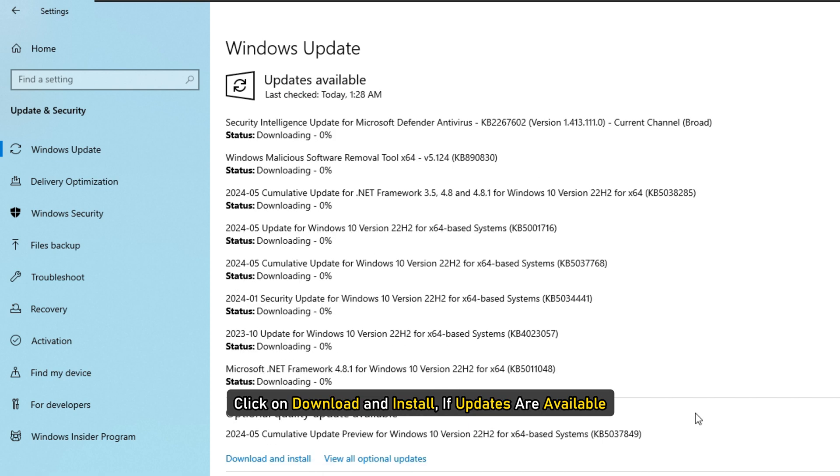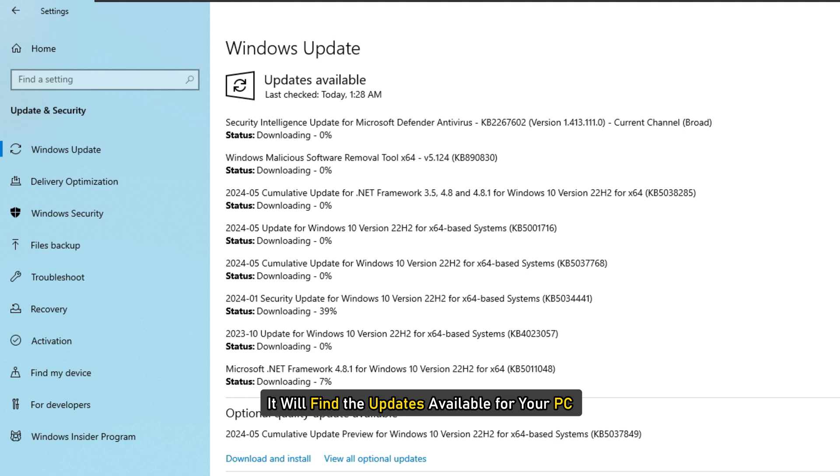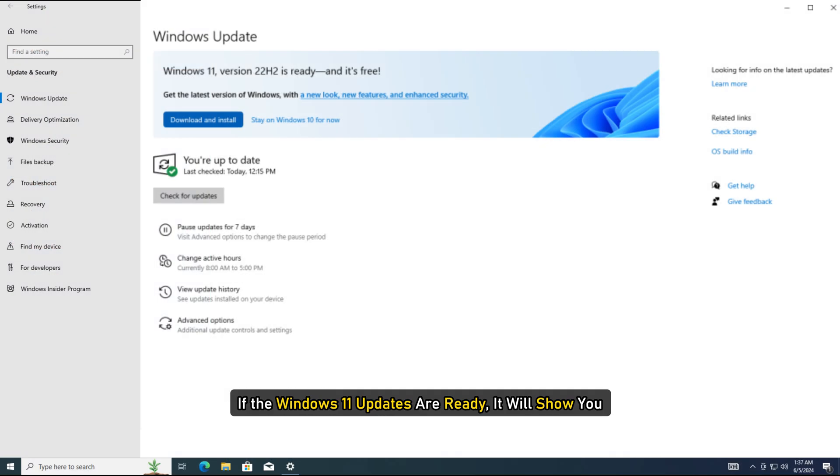Click on download and install if updates are available. It will find the updates available for your PC. If the Windows 11 updates are ready, it will show you.